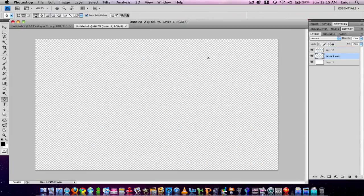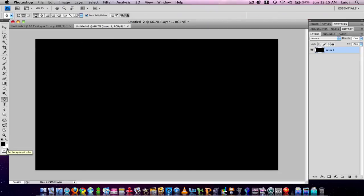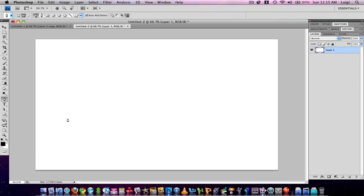That's what I like to keep it at most of the time. Now I'll fill the layer with white. Since white is my background color, I press Alt or Option, then I press Delete or Backspace. Then I press Command I or Control I to invert the color so it will be white.